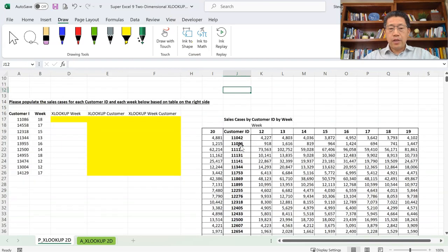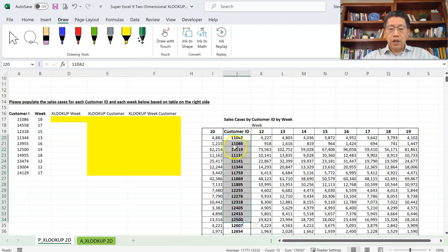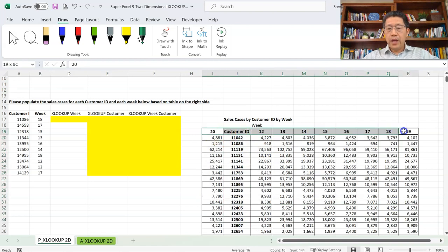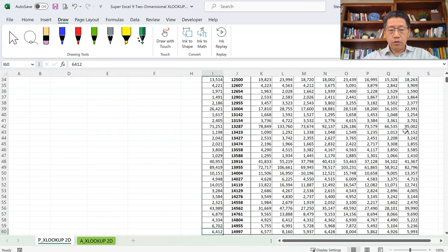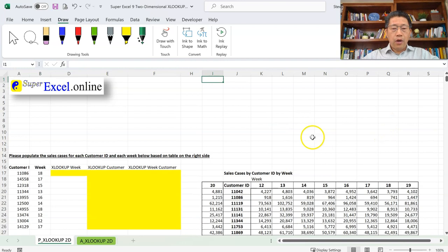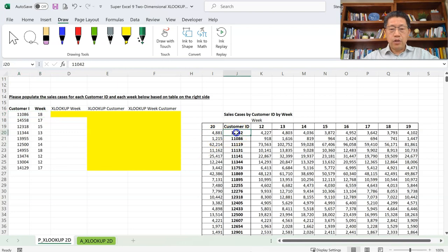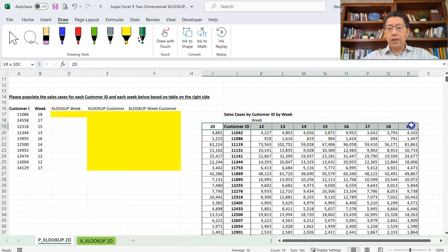Here on the right side, I have a table with sales cases for all those different Customer IDs in different weeks. We have the data all the way down to row number 60. Given that data, we want to find out on the left side the sales cases for specific Customer IDs in a specific week. The Customer ID can be found in this range vertically, and the week number can be found in this range horizontally.